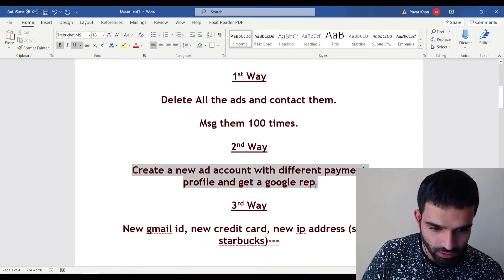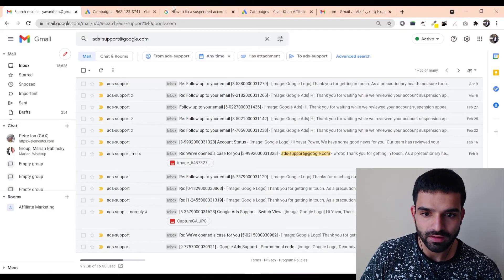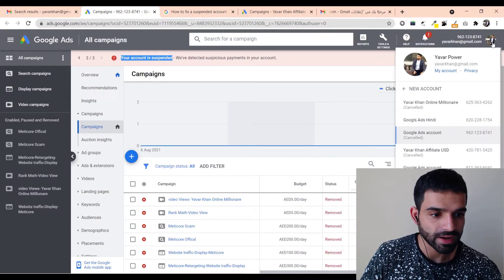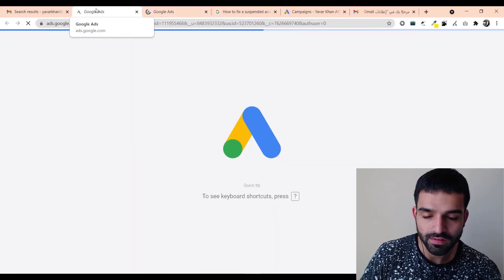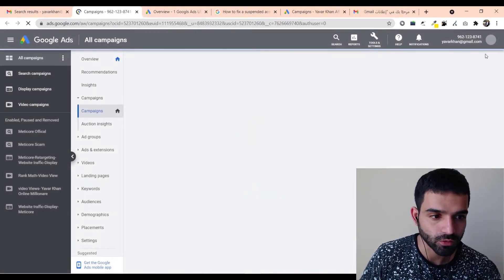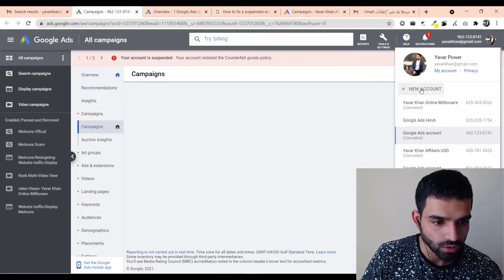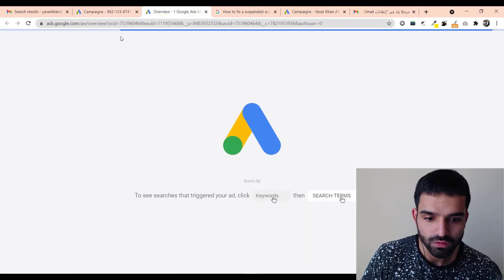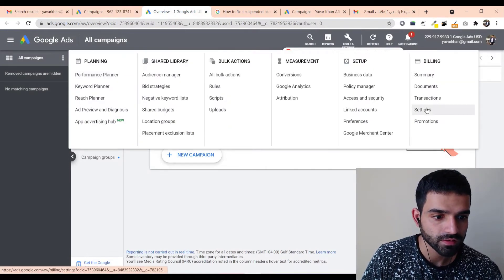The second way is to create a new ad account with a different payment profile and get a Google rep. In the same Gmail ID, many accounts may be cancelled, but you can open a fresh one. Creating a new ad account in the same Gmail ID is simple — just click 'Create a new account.' Once done, this is a fresh account and if you go to Settings, everything should be working correctly.